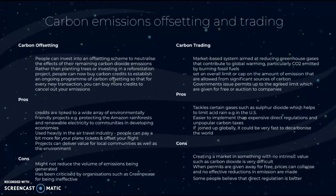Carbon trading is a market-based system aimed at reducing greenhouse gases that contribute to global warming, particularly carbon dioxide emitted by burning fossil fuels. It sets an overall limit or cap on the amount of emissions allowed from significant sources of carbon. Governments issue permits up to the agreed limit, which are given for free or auctioned to companies.